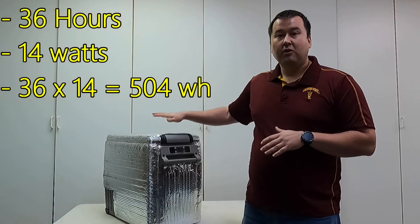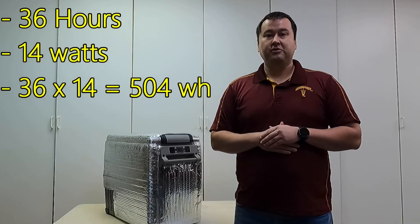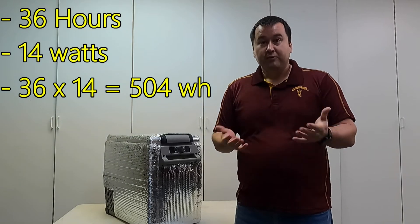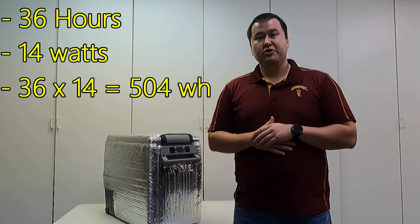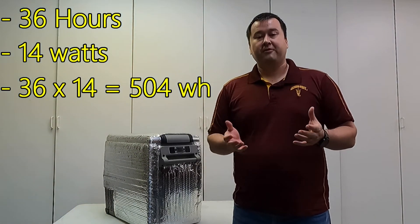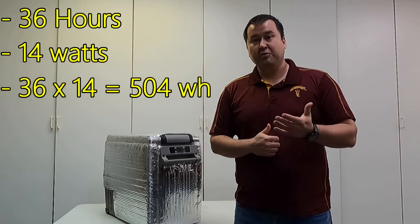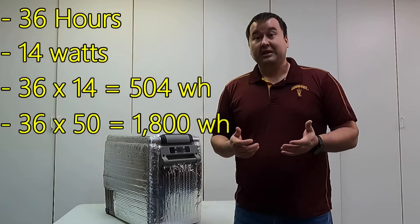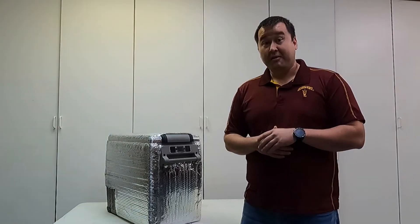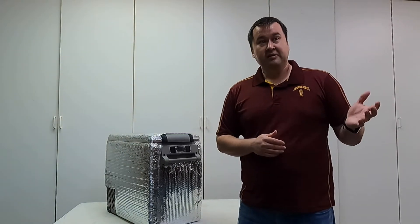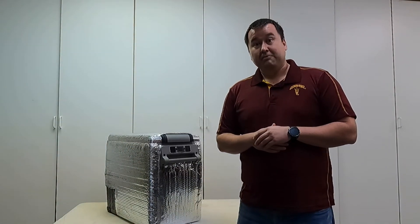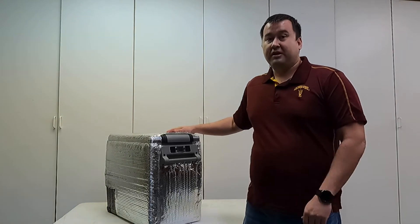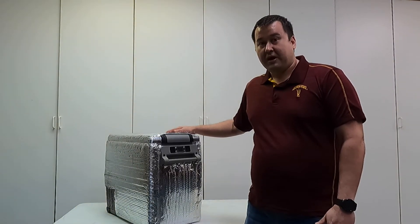So I take my 36 hours times 14 watts and that gives me just over 500 watt hours of power. So I'm going to need over 500 watt hours to power this refrigerator during that camping trip. Note that's completely different than the example earlier assuming 50 watts because that was 1800 watts. If I'm going to use this in the sunlight in the desert in Phoenix, it's going to be closer to 50 watts.